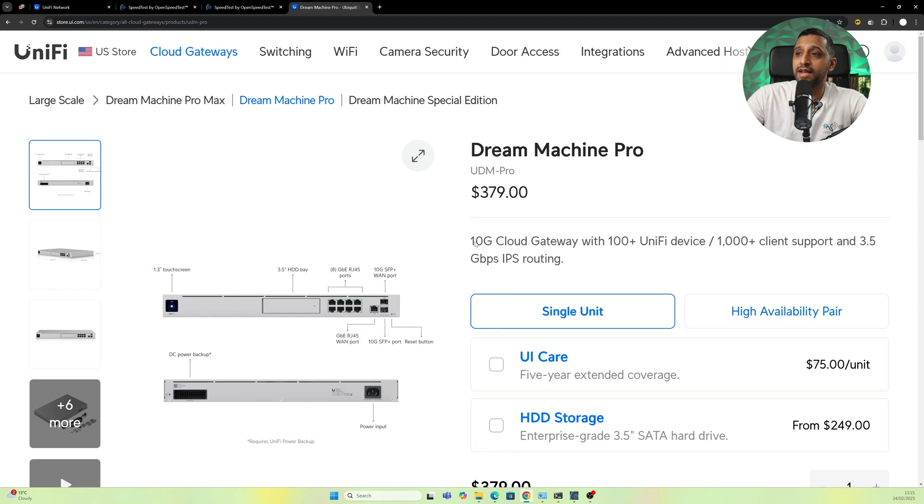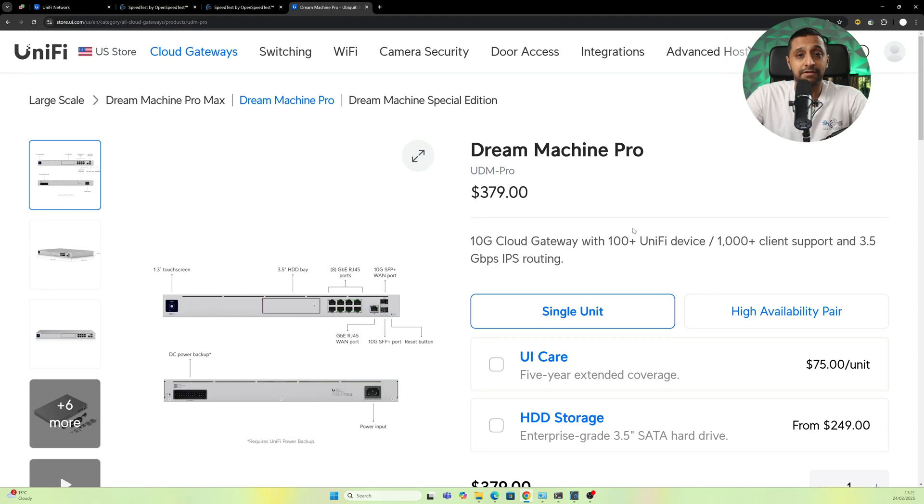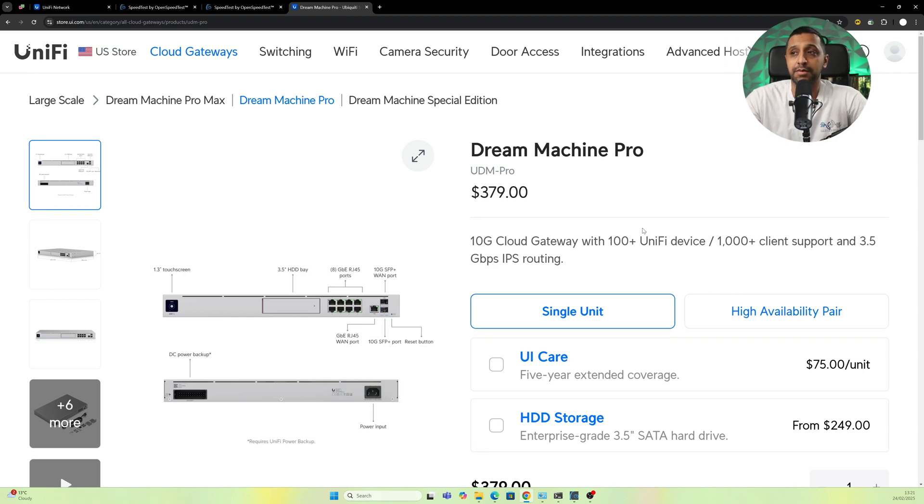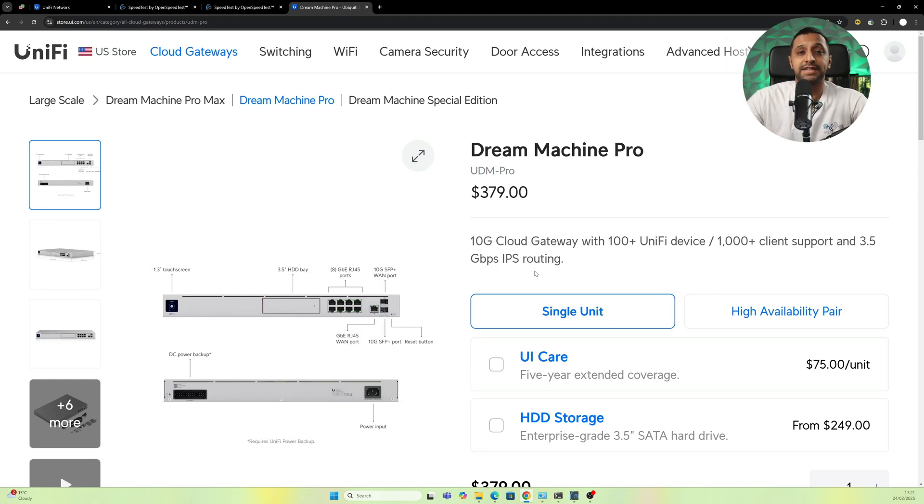$379, and that still gives you the 10 gig, slightly more devices, and a thousand plus client support. However, the limitation comes with the Dream Machine Pro with 3.5 gigabits per second with IPS routing, and with this you get five gigabits per second. So you're actually getting a slightly better speed out of this.